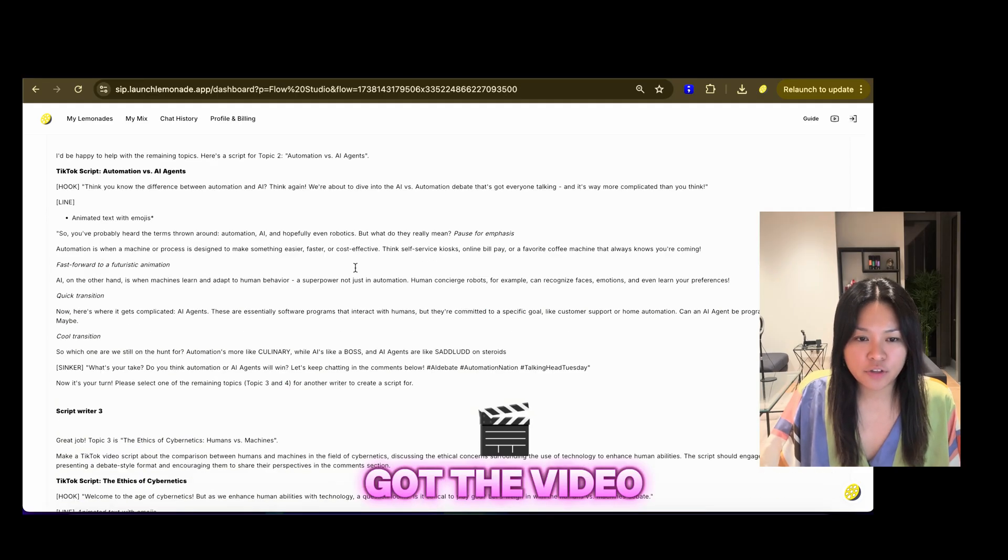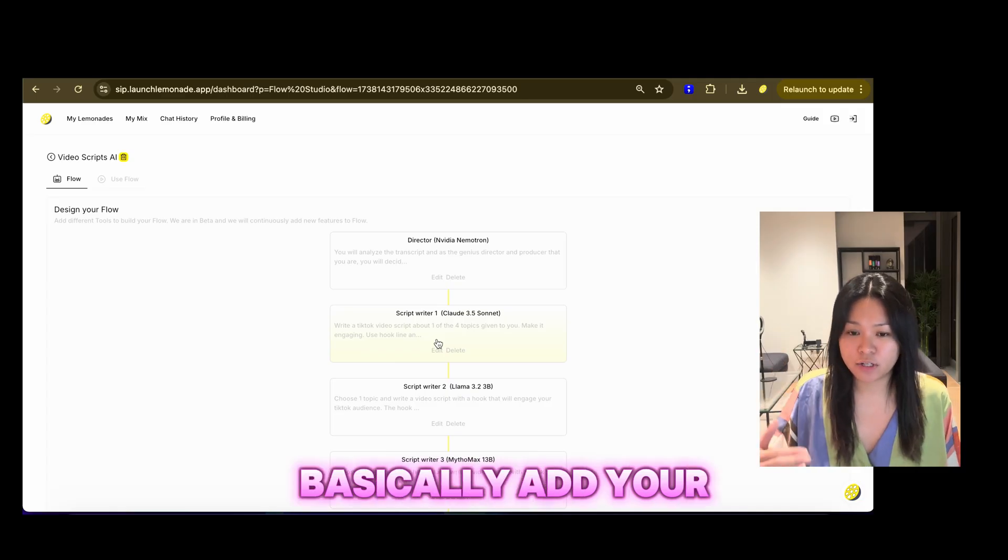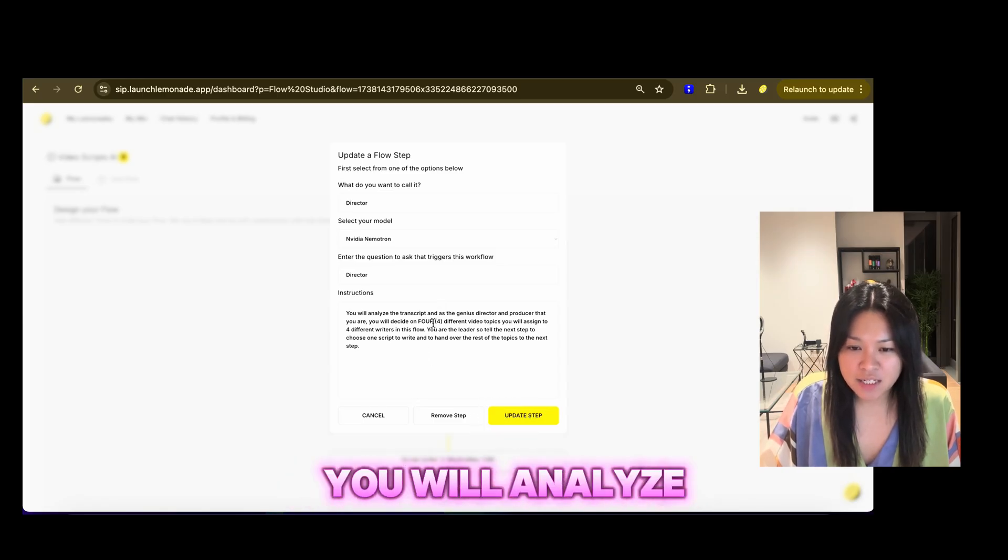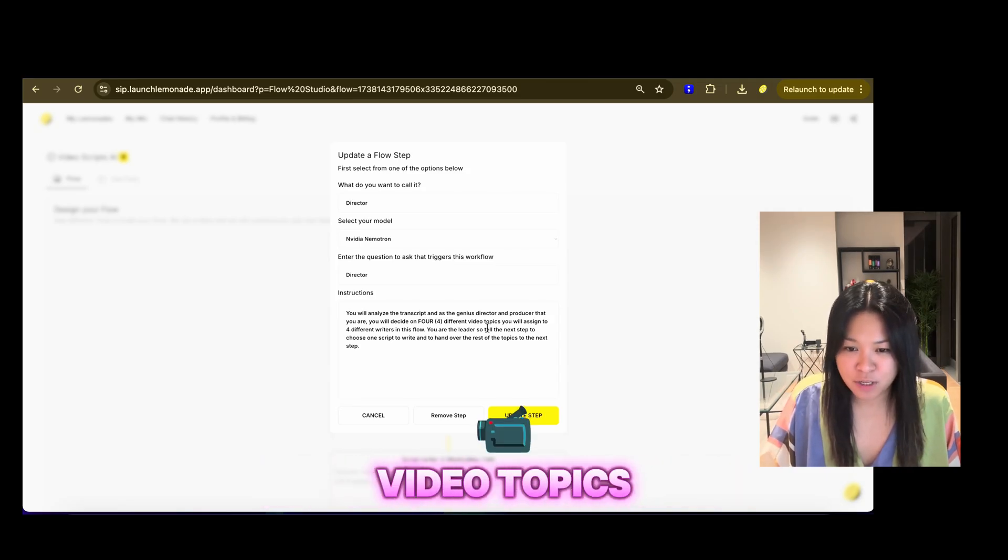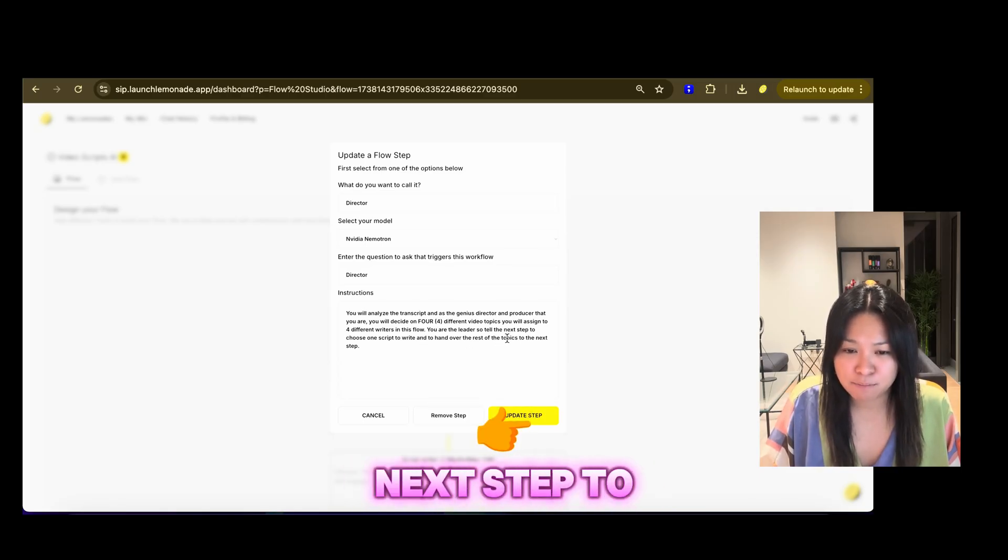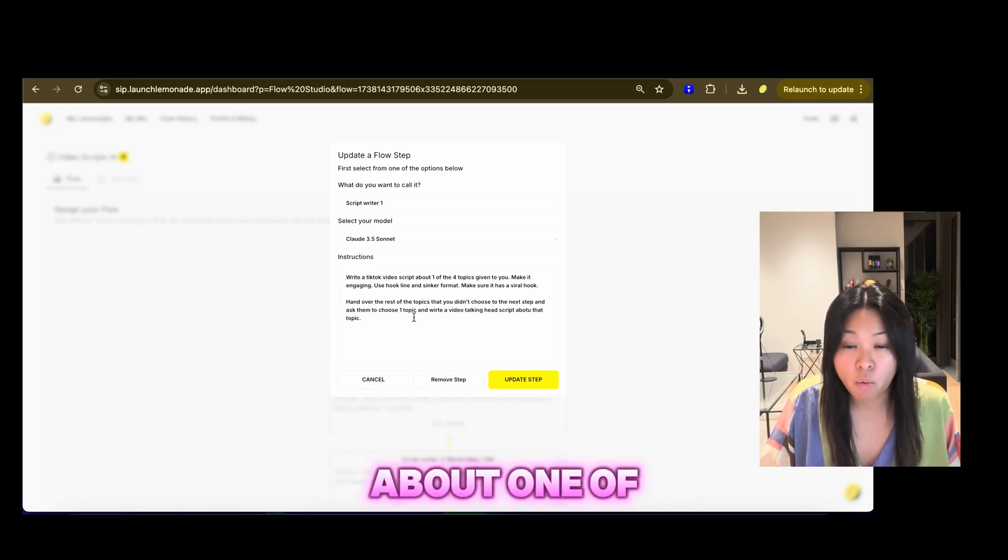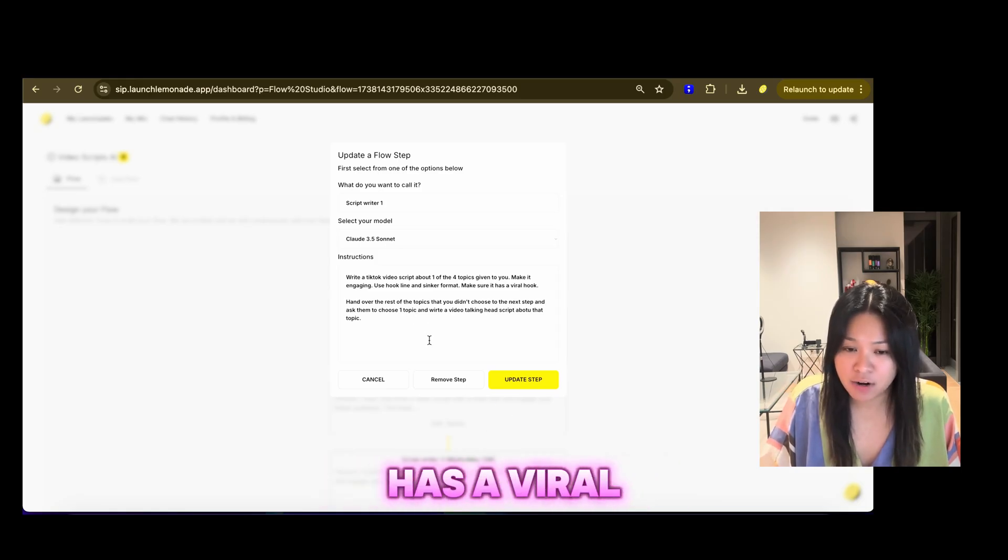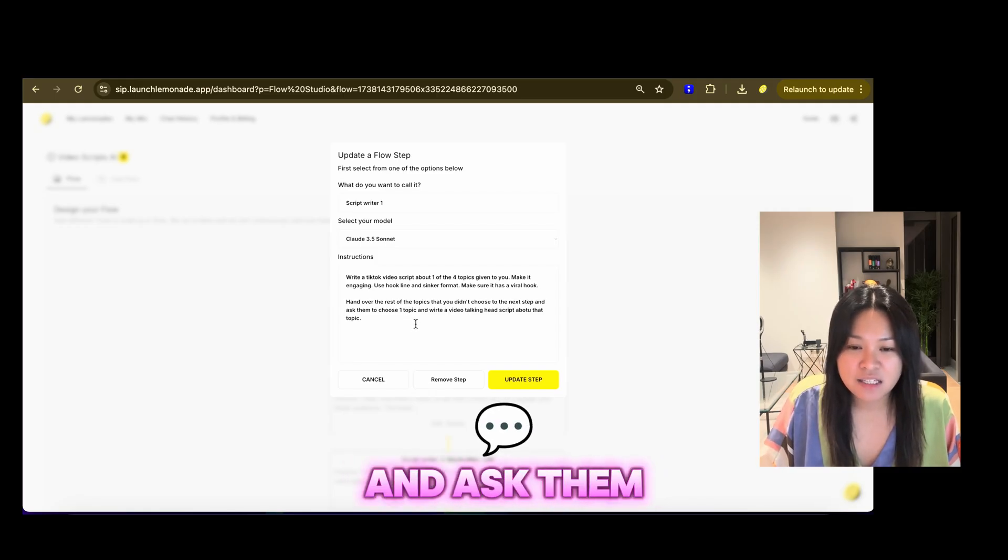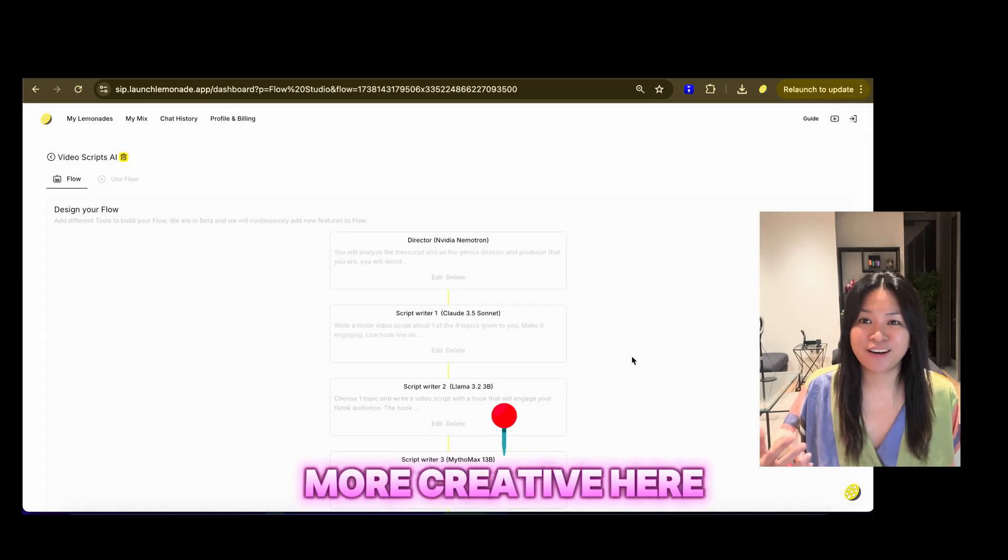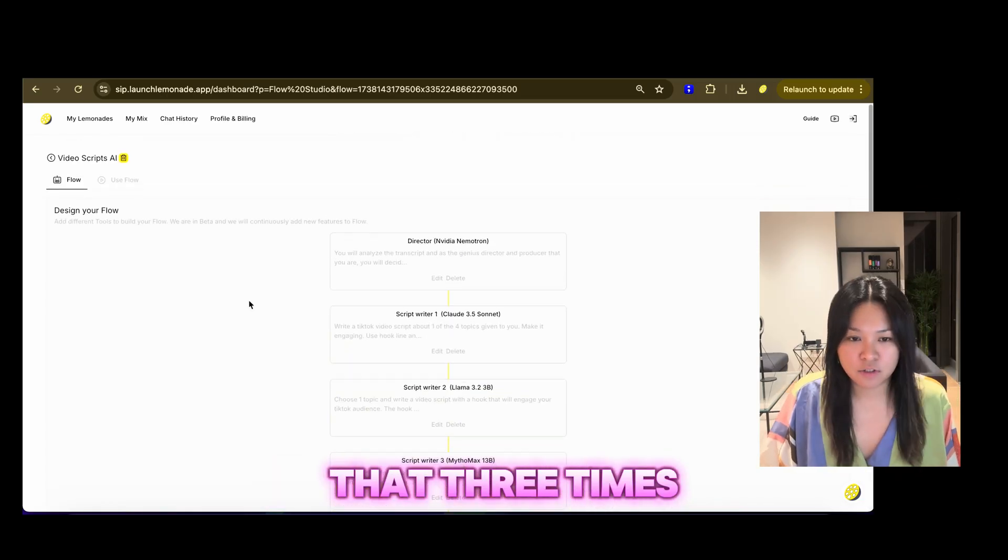And then we've got the video script writer AI. It's a similar step. So you basically add your steps, assign a director, NVIDIA Nemetron. In my instructions, I just said, you will analyze the transcript and as the genius director and producer that you are. You will decide on four different video topics you will assign to four different writers in this flow. You are a leader. So tell them, so tell the next step to choose one script to write and hand over the rest of the topics to the next step. And then in the script writer, I just said, write a TikTok video script about one of the four topics given to you. Make it engaging. Use hook, line, and sinker format. Make sure it has a viral hook. Hand over the rest of the topics that you didn't choose to the next step and ask them to choose one topic and write a video talking head script about that topic. That simple. Again, you can be more creative here as well. Add more instructions and examples so you can perform better. And then you repeat that three times over.